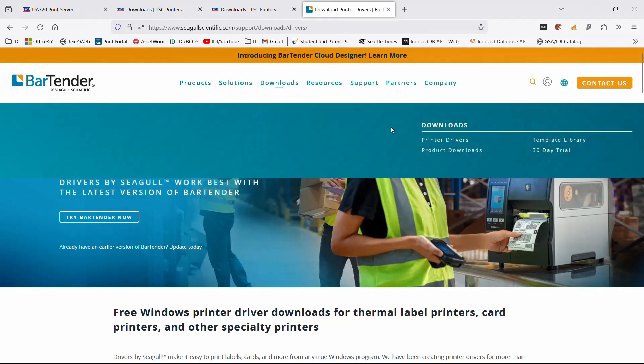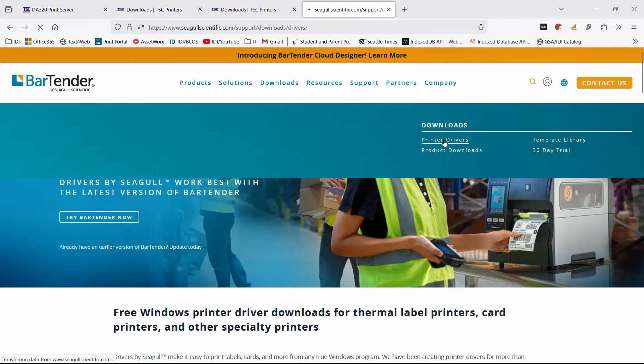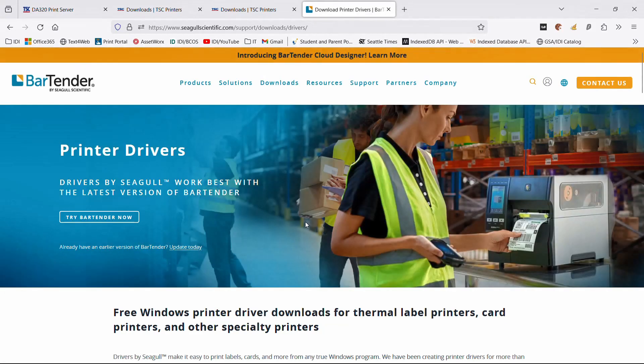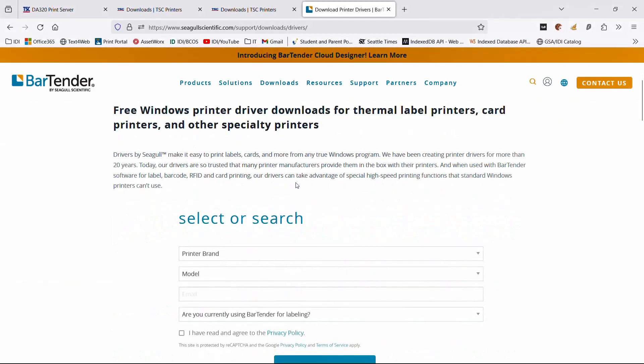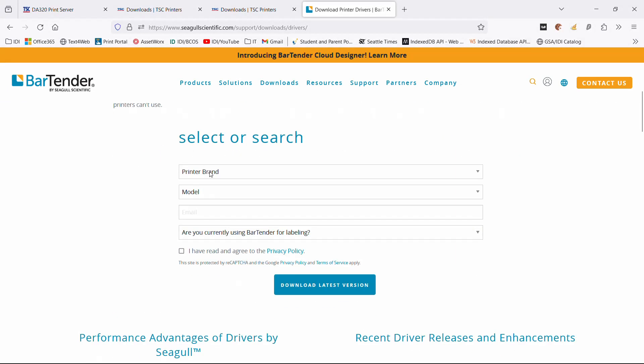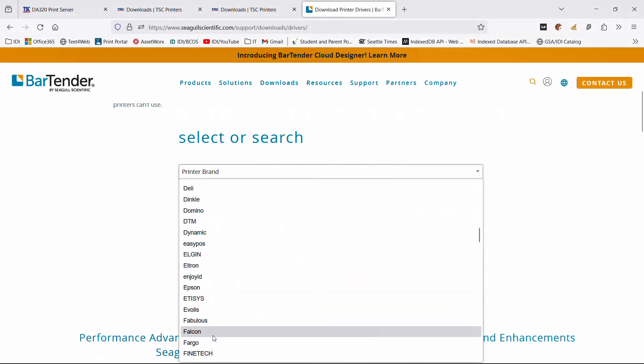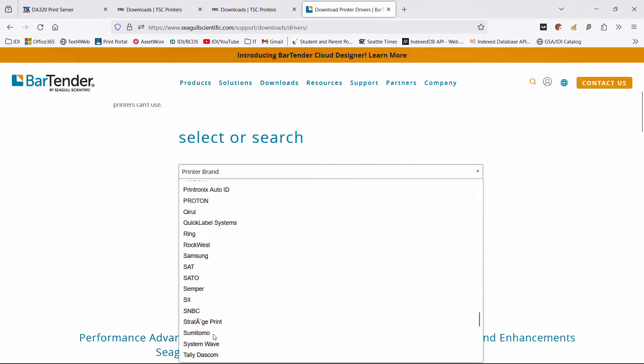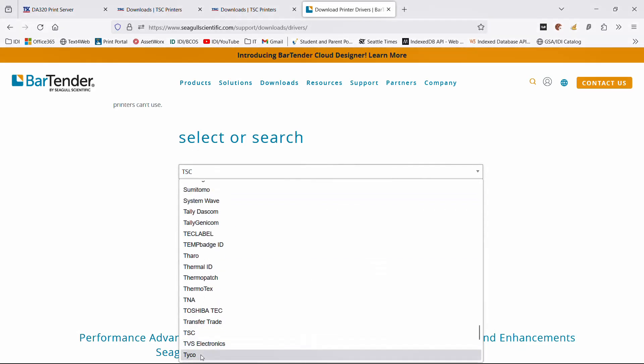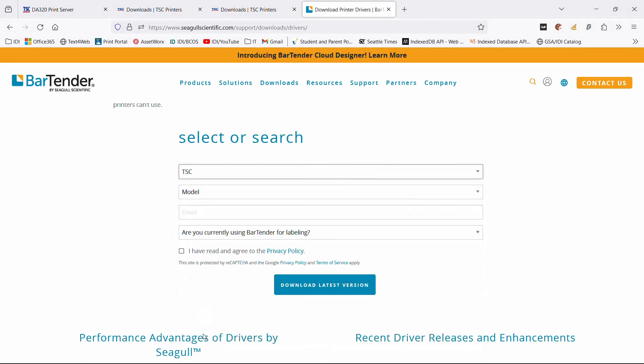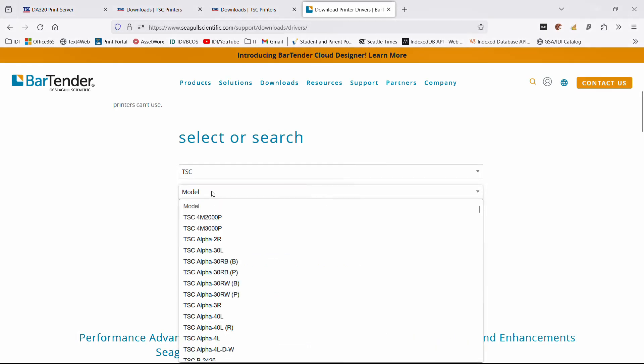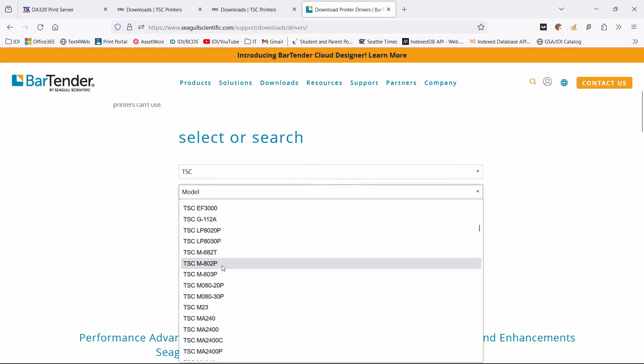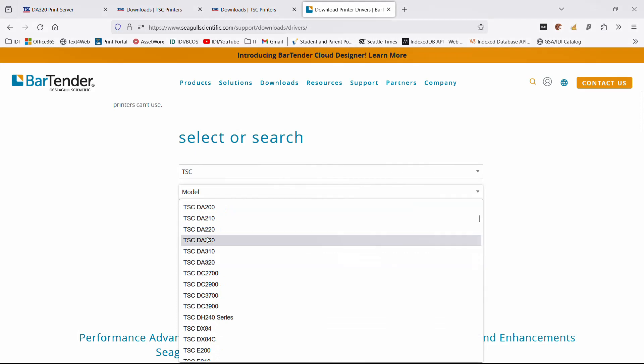Go out to SeagullScientific.com. If you go to downloads, you'll see printer drivers. They've changed just a little bit, but you go out here, pick your brand, which is TSC, and the model. It doesn't really matter what model you pick. They're doing this more for marketing reasons, from what I can gather.